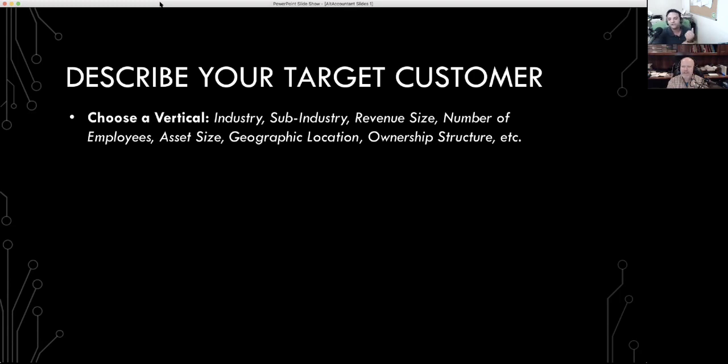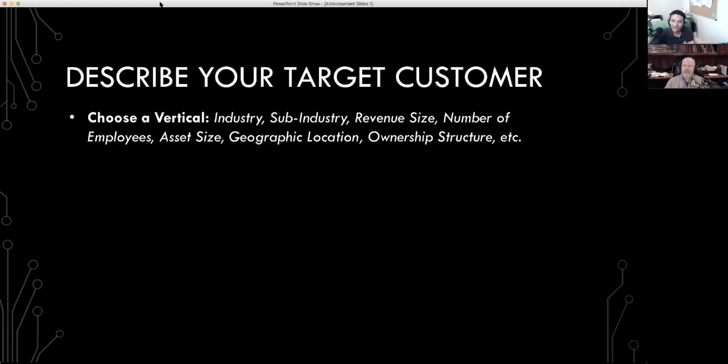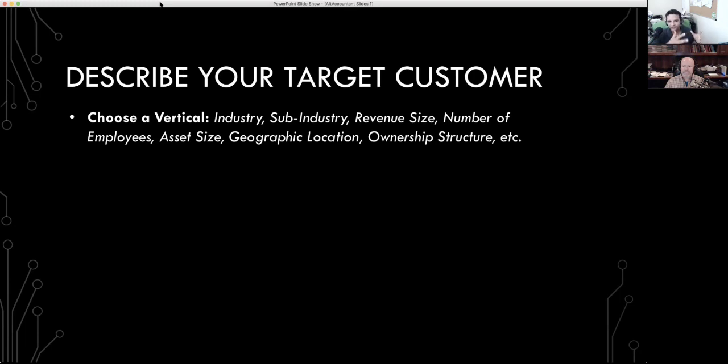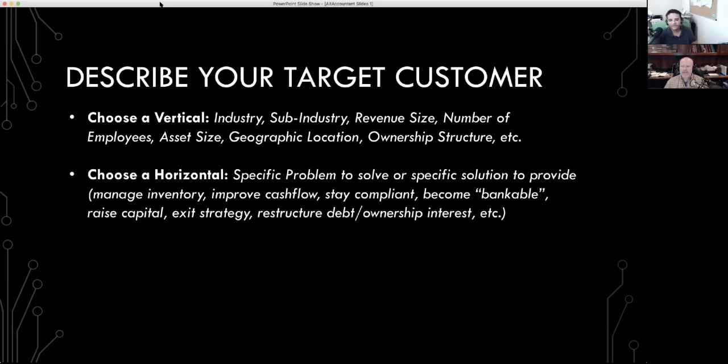Now, you don't have to focus on an industry. That's okay if you don't feel comfortable picking a specific industry and sticking with it. We would like for you to go down the rabbit hole and pick one just so you can get your juices flowing around what this would look like in terms of communication. But if your vertical is going to be something else, a size of the client or location or ownership structure, that's okay.